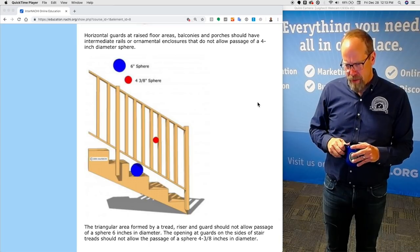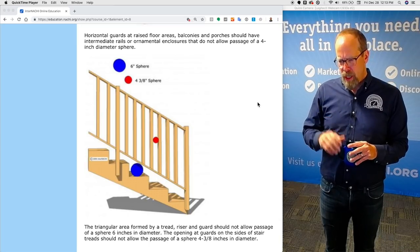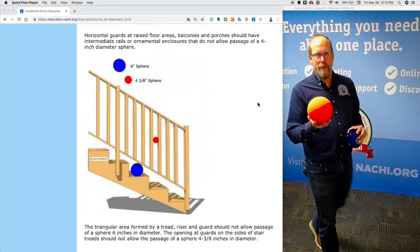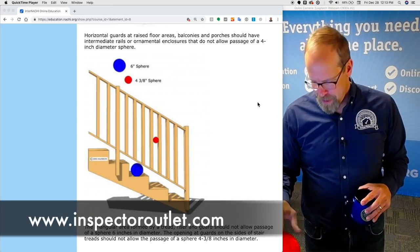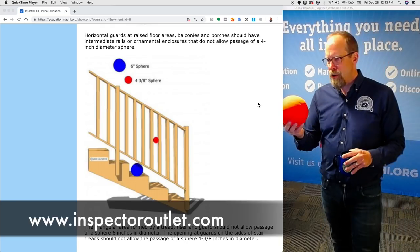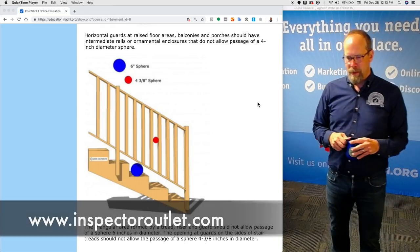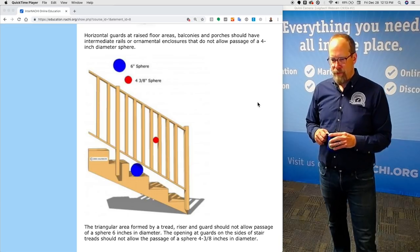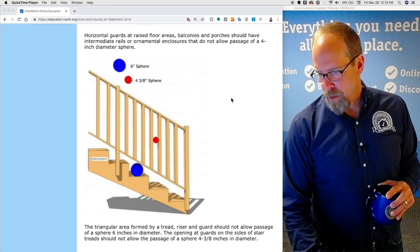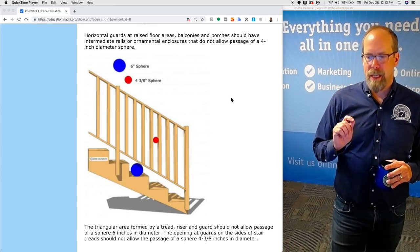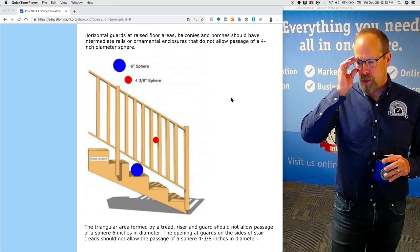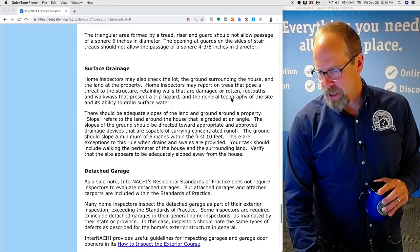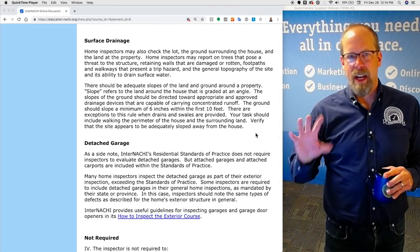A triangular area formed by a tread, a riser, and a guard should not allow the passage of a six-inch sphere in diameter. InterNACHI has a foam sphere available from their inspector outlet e-commerce partner that's useful for this. The opening at guards on the sides of stair treads should not allow the passage of a sphere four and three-eighths inches in diameter. InterNACHI has an online inspection gallery of illustrations like this that you can download as high-def images and insert into your inspection report software to easily explain your observations.